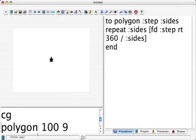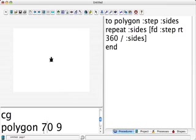And clear the graphics screen, and I have one more. This time I'm going to be right on top of things and change this to 70, and make a nonagon.